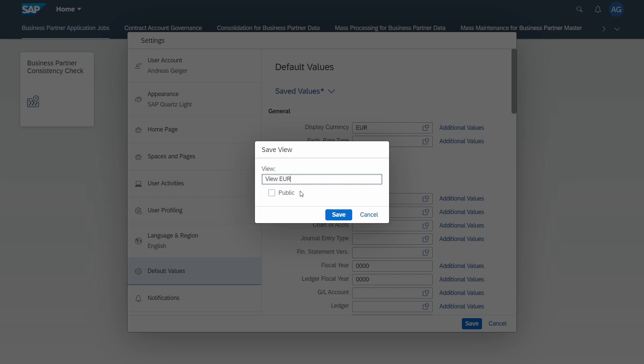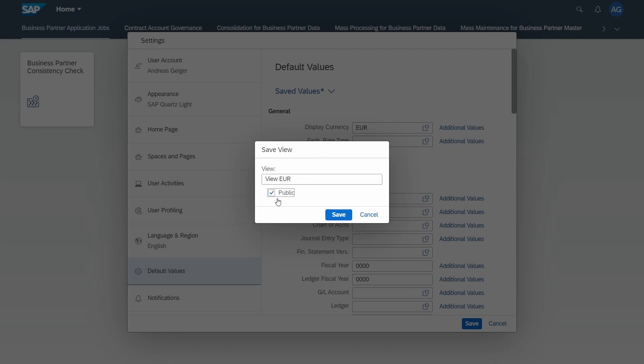Here it's important to know that you have a checkbox called public. If you leave this checkbox unchecked, then basically your view is just available for the creator, in this case for you. If you set it to public, then everybody in your SAP system can see the view and can call it as well.